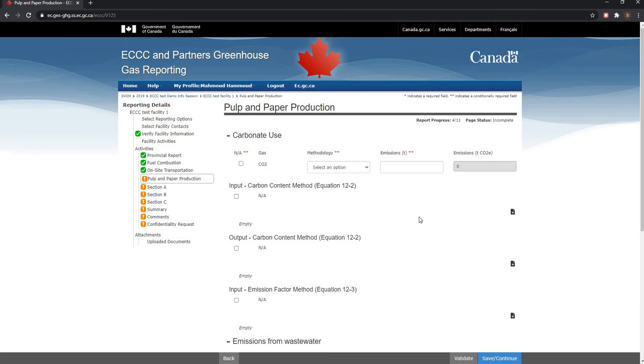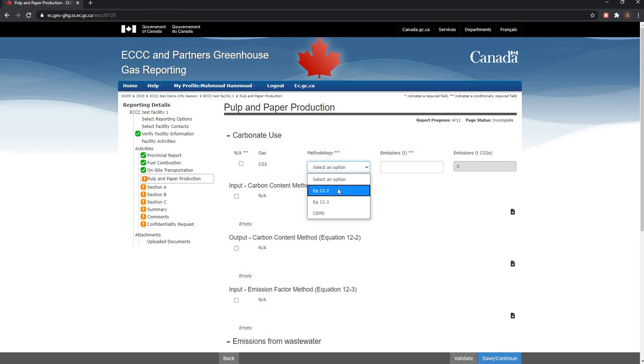For carbonate use, the information required depends on the methodology used to calculate emissions. Here's an example of how you can fill in this section.